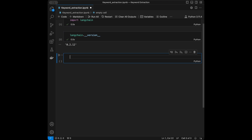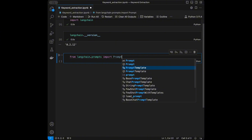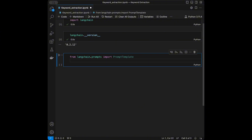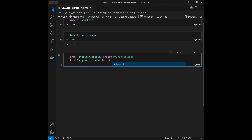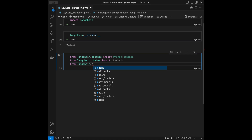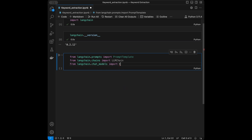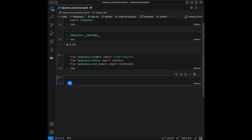Now let's start building our tool. First we do the imports: `from langchain.prompts import PromptTemplate` — this helps us create structured prompts. Then `from langchain.chains import LLMChain` — for managing the combination of prompts and language models. And `from langchain.chat_models import ChatOpenAI` — for chatting with OpenAI models.